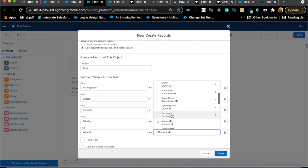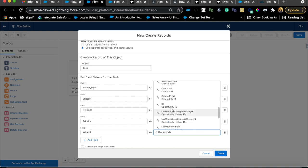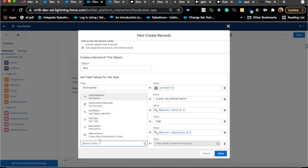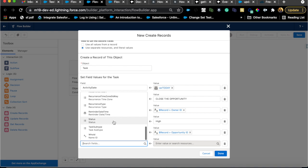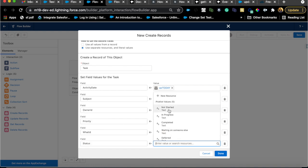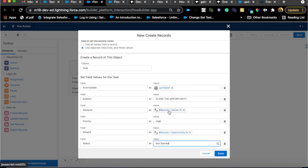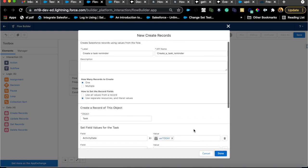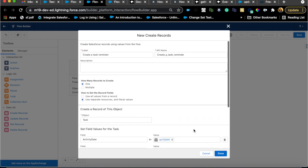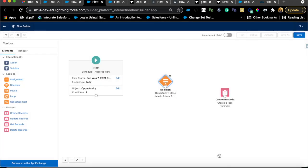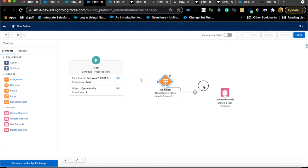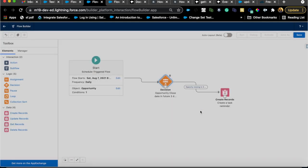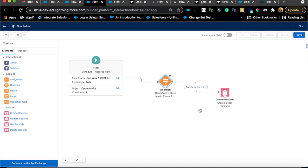I've got the owner, priority, name. Status not started—that's the default, but I'm just going to populate it anyway. That's pretty much all I need here. Connect these dots so it only goes into this if opportunity is closing in three days. Hit done and save. Reminder closing in three days. And save. Let me make sure the timing is correct so we can test it out immediately.